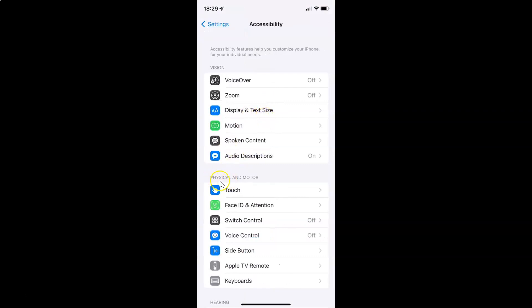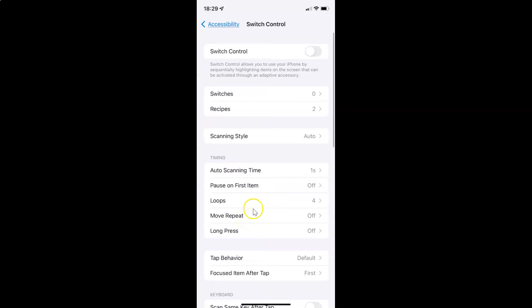After that, you have to come to the Physical and Motor section. In this section, you can see we have Switch Control — just tap on it. The Switch Control screen is now open. Switch Control allows you to use your iPhone by sequentially highlighting items on the screen that can be activated through an adaptive accessory.